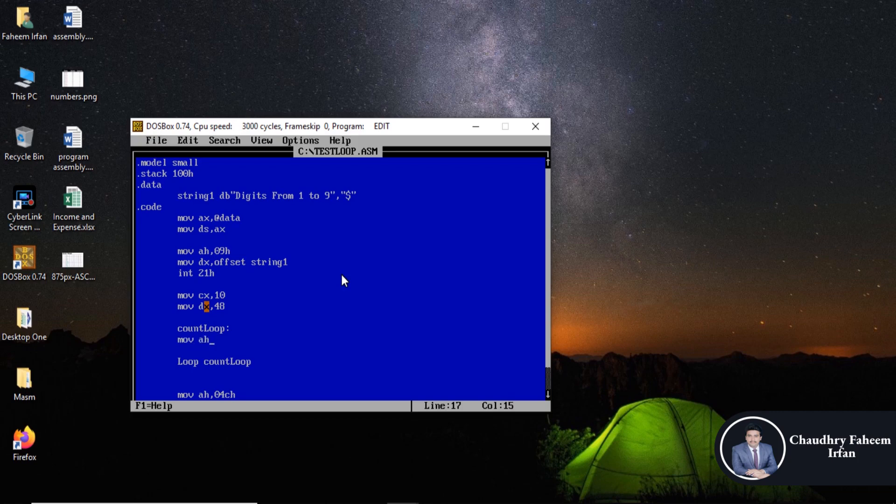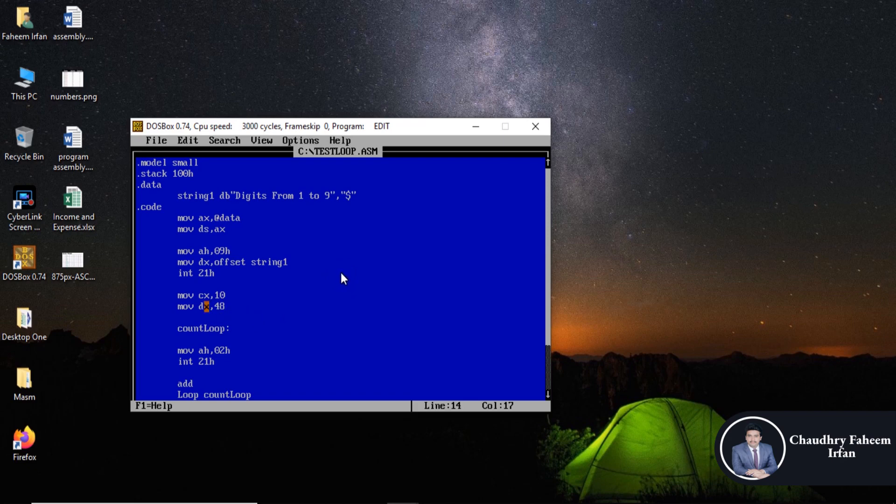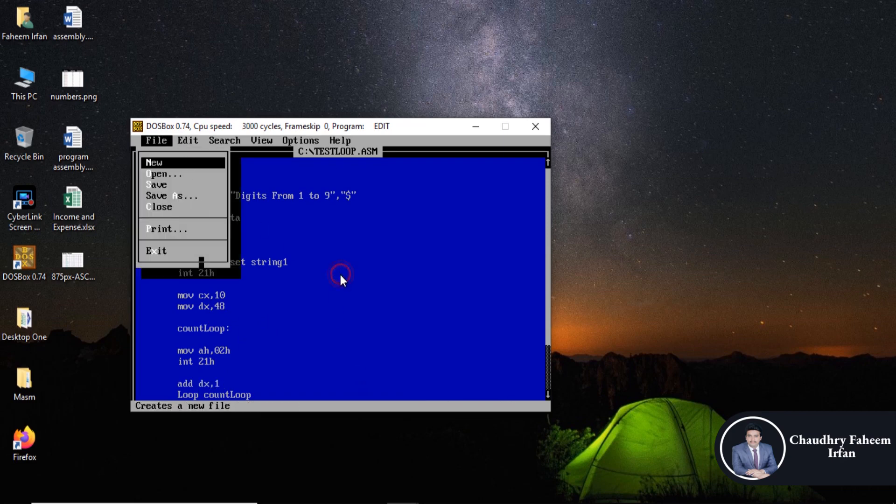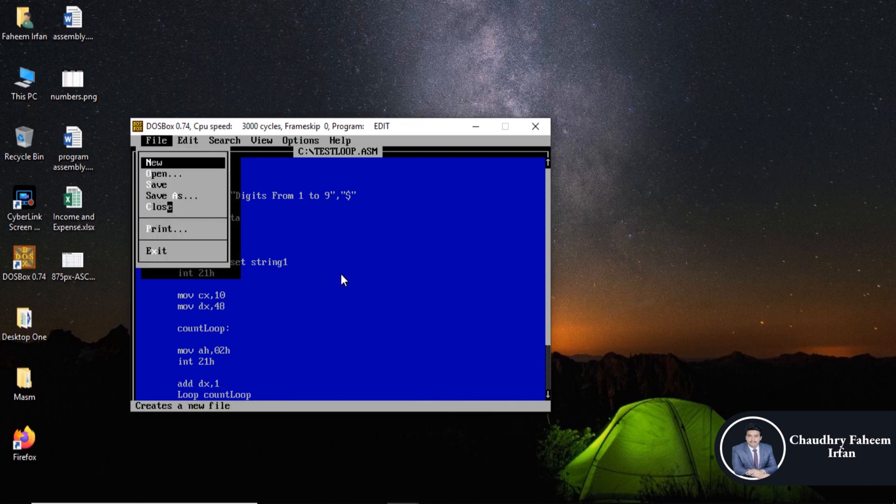Move AH 02h, and here use interrupt 21h. And here use add, increment DX by 1. So DX increment by 1. Now our program is completed. Save the program by clicking the save button.